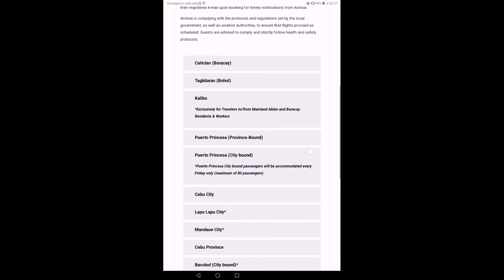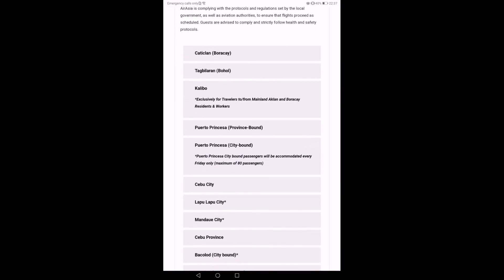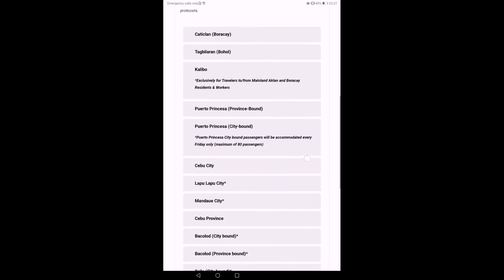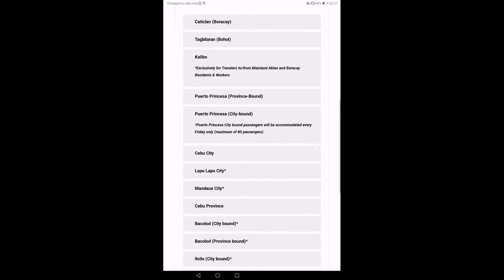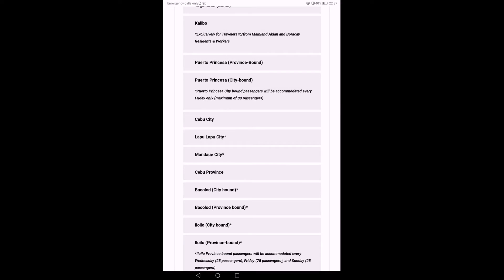Different LGUs and municipalities have different requirements. Better call them directly to get the precise requirements you have to comply with.